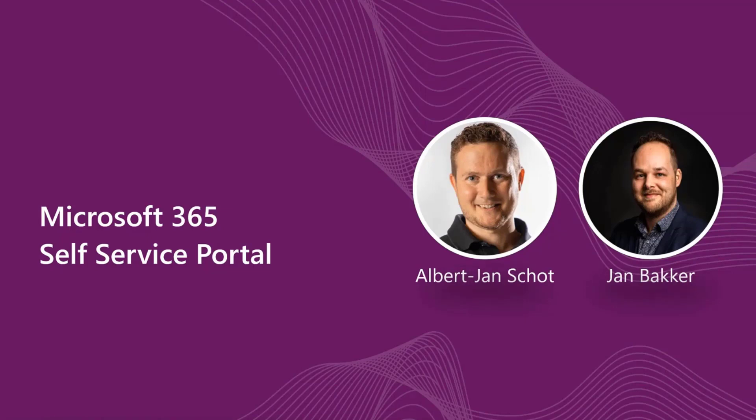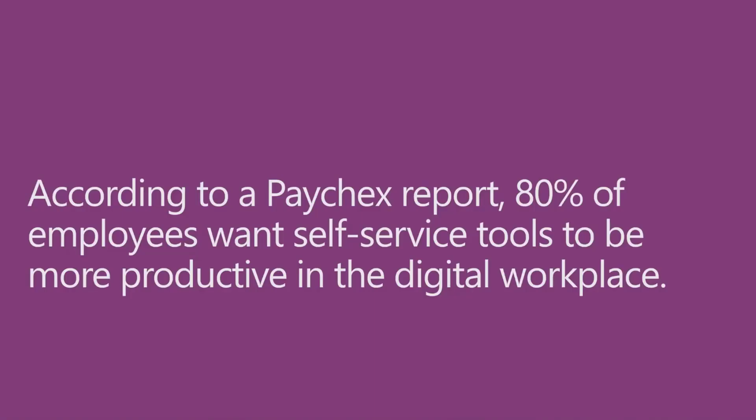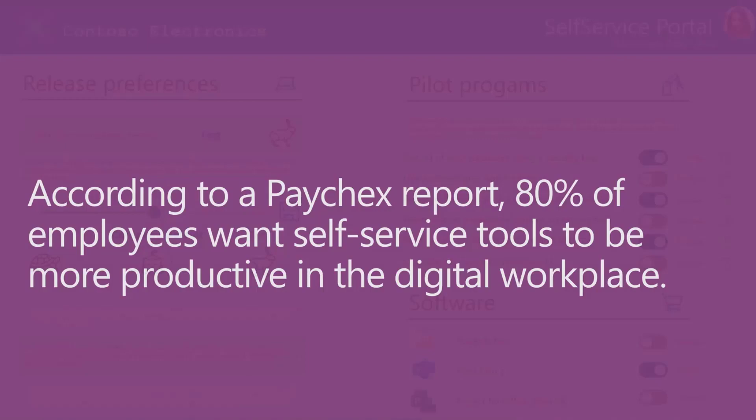We ended up building a solution. The reason that we build a solution is there is this whole plethora of research, we just picked one that apparently self-service is a good thing. If you provide self-service for your employees, they are more productive, they're happy, they experience a better digital workplace. That was the trigger for us to start thinking, can we build a solution where you have a self-service experience using the Power Platform, but also working with endpoint manager?